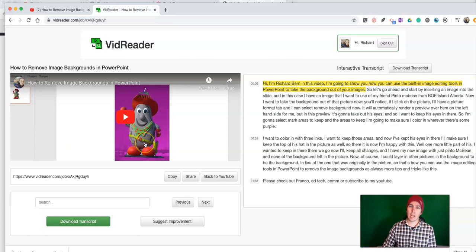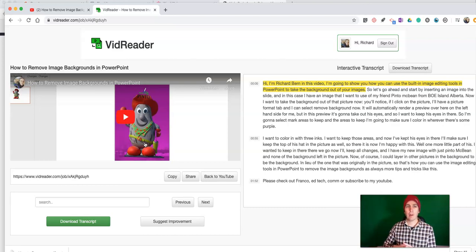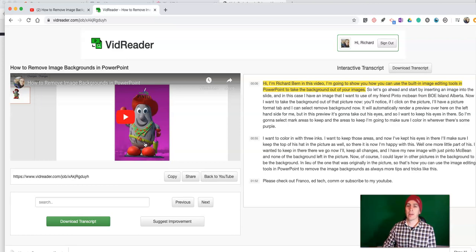Now, sometimes it takes a little bit longer than what I just showed you to generate a transcript, but if you have a couple minutes, it'll turn out a transcript for you.